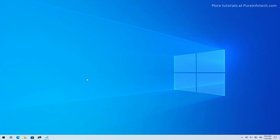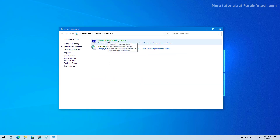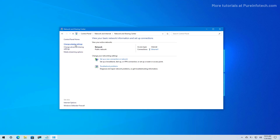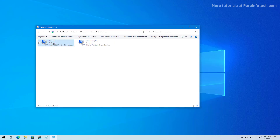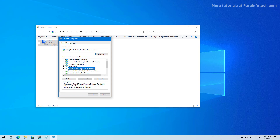If command prompt isn't for you, it is possible to use control panel to change the IP settings on Windows 10. To do that, open Start and look for Control Panel. Then click on Network and Internet, then click on Network and Sharing Center, and then click the Change Adapter Settings option. Select the adapter you want to change the configuration for, right-click on it, and select the Properties option. Then select Internet Protocol Version 4 (TCP/IPv4) and click the Properties button.